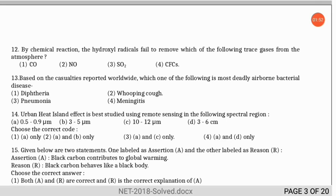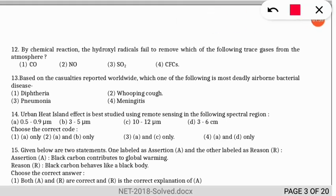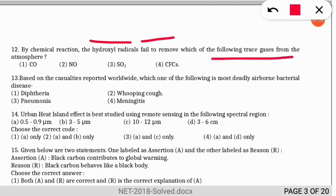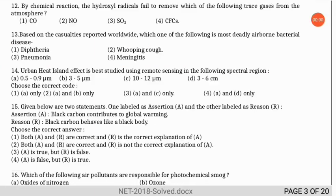Question 12: by chemical reaction, hydroxyl radicals fail to remove which of the following trace gases from the atmosphere? The correct option is option 4 — CFCs (chlorofluorocarbons) are not removed by hydroxyl radicals through chemical reaction in the atmosphere.